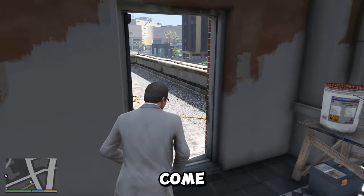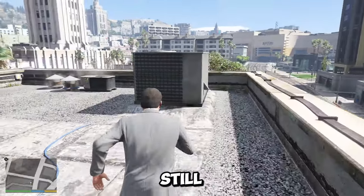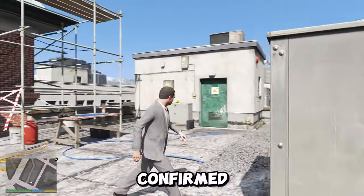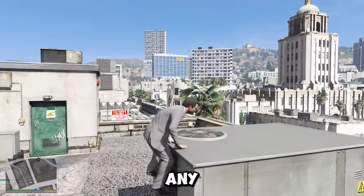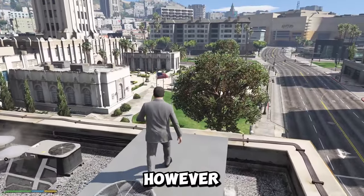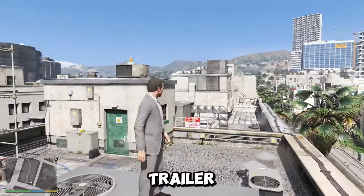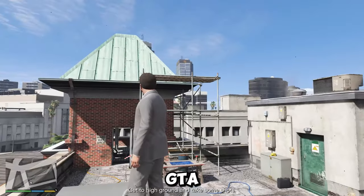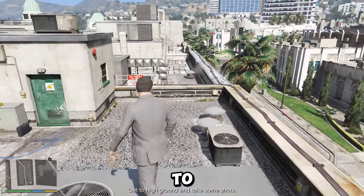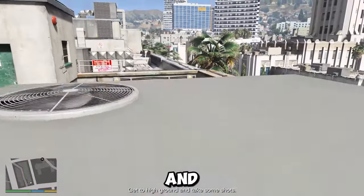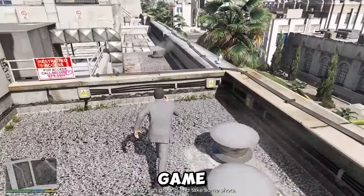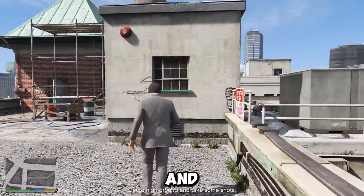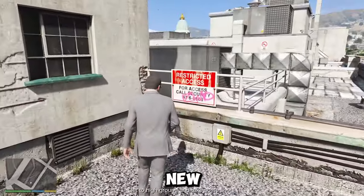These are some of the insane technologies behind GTA 6 that have been revealed or speculated so far. There may be more to come, as the game is still in development and Rockstar has not confirmed or denied any of the rumors or leaks. However, based on the trailer and the information available, GTA 6 seems to be a groundbreaking and revolutionary game that will push the boundaries of gaming and technology to a new level.